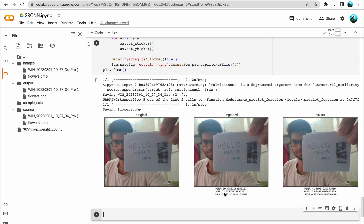SRCNN is a 2014 model and on the webcam image, visually I cannot see any differences between the degraded image and the SRCNN image. However, even though there are no visible enhancements, let's look at what our image quality metrics are saying. The peak signal-to-noise ratio has increased from 39.3 to 41.8. The mean squared error has been reduced from 22.5 to 12.6. The structural similarity has increased from 0.97 to 0.98. So even though we failed to observe any visual enhancement, according to our metrics there have been clear enhancements made by the SRCNN model on the degraded images.